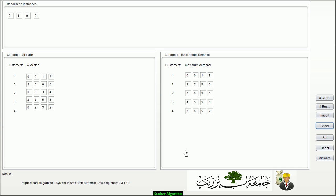We can also try a new request — for example, [0,0,0,0] — and the system confirms it is in a safe state, so the request can be granted. In the next part, we'll implement this user interface and algorithm in Java. Thanks for watching — don't forget to subscribe, like, and comment. See you in part two!